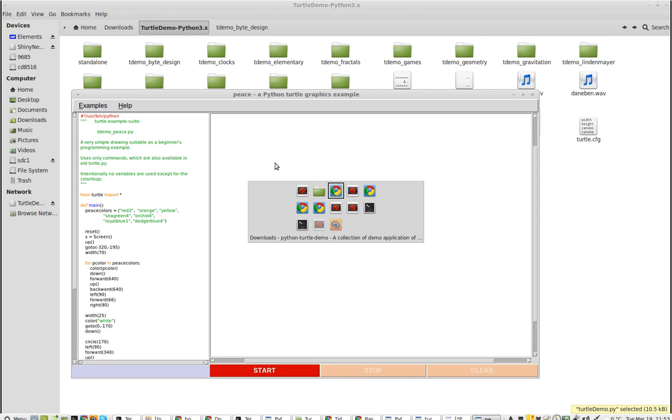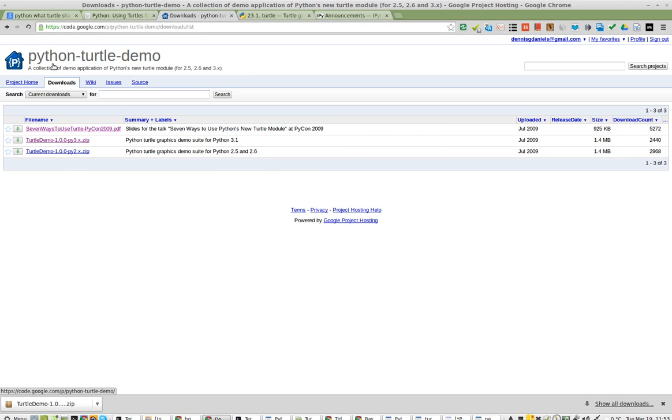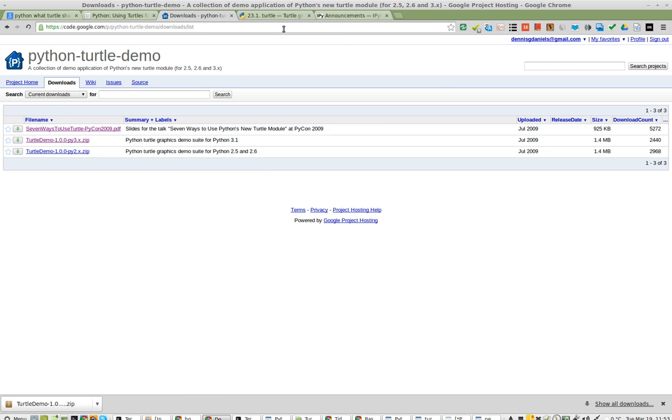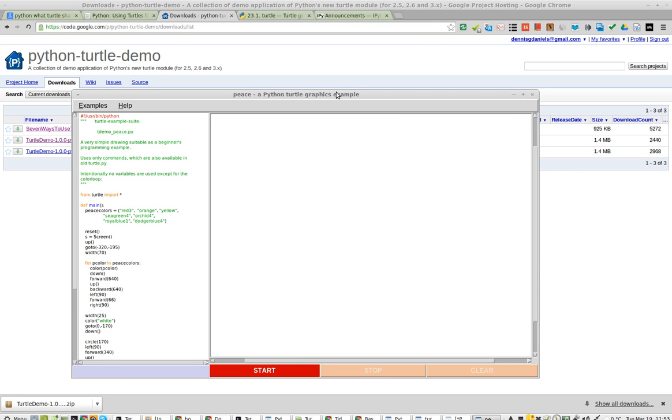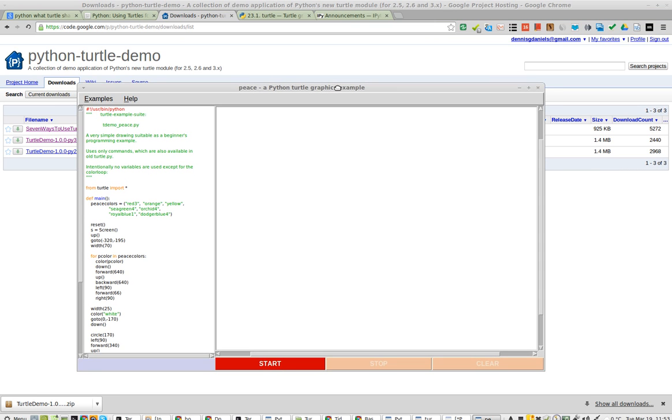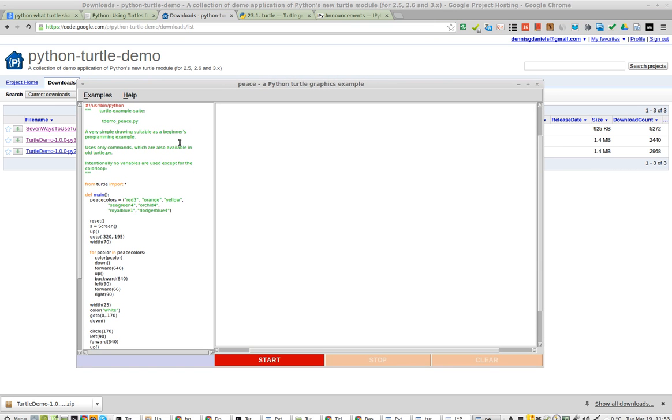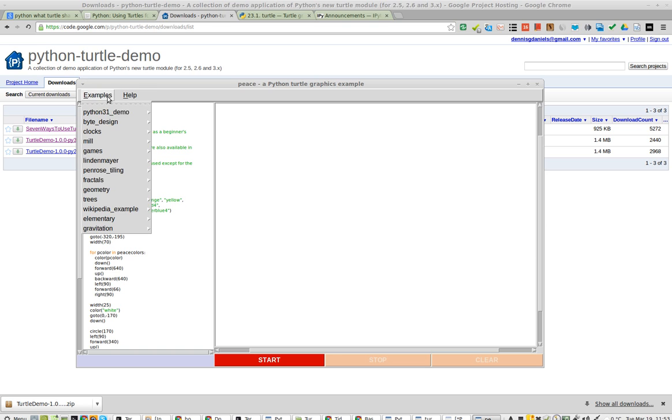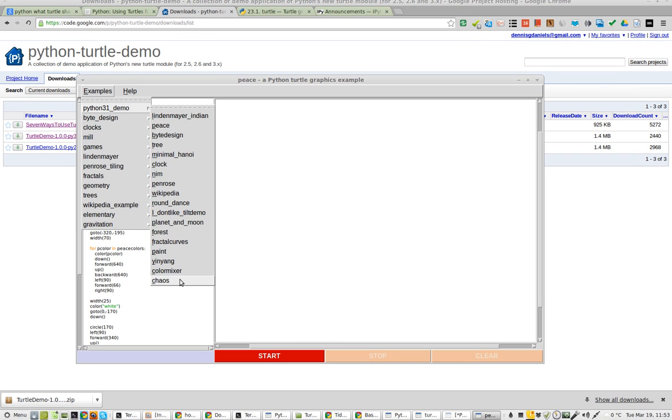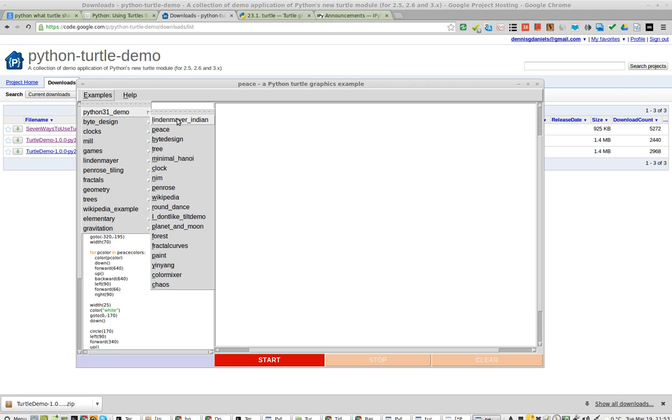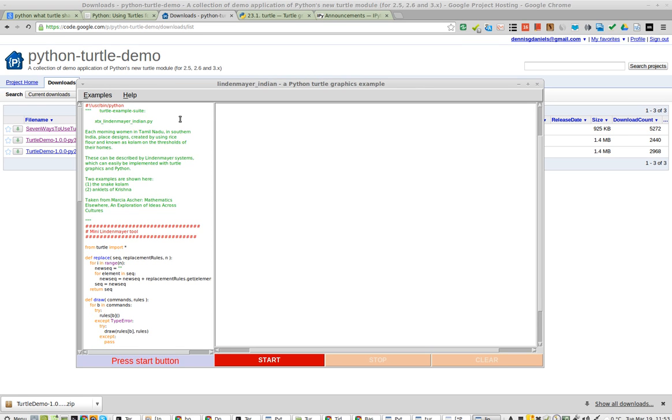I got it from these guys on Google Code. It hasn't been updated in about four years, but it doesn't make it any less cool. Let's show you some of the examples. I just loaded it, and it's all new to me, so it'll be new for all of us at the same time. Got a bunch of different examples here, and since I'm running Python 3, we'll go ahead and take a look at the first one.